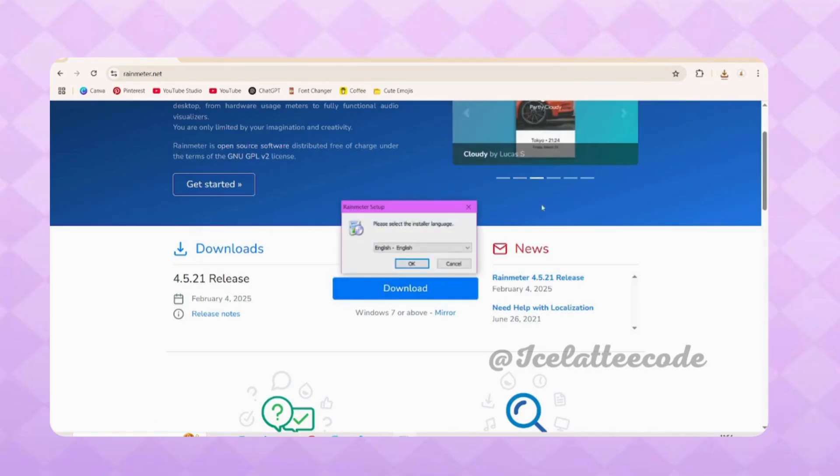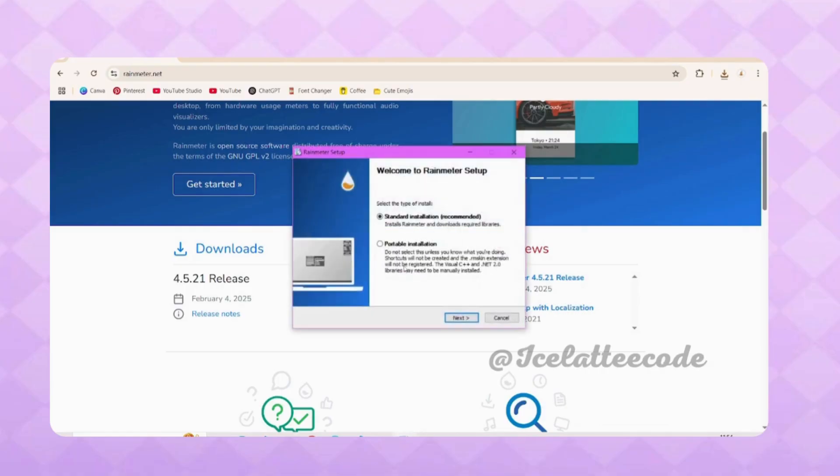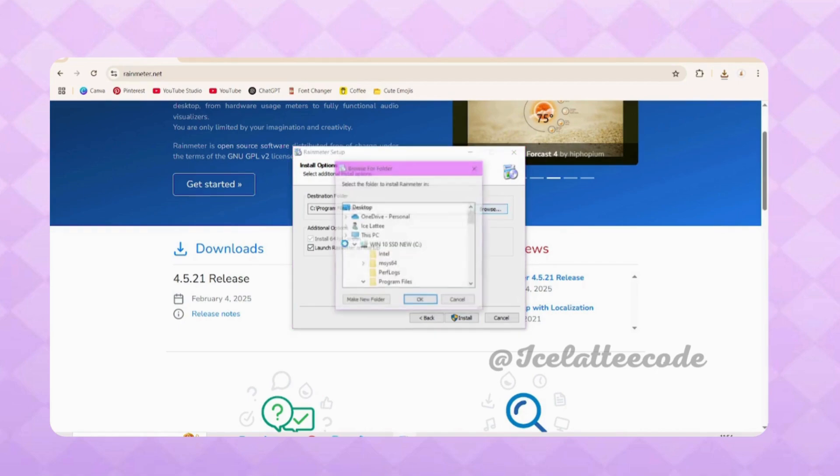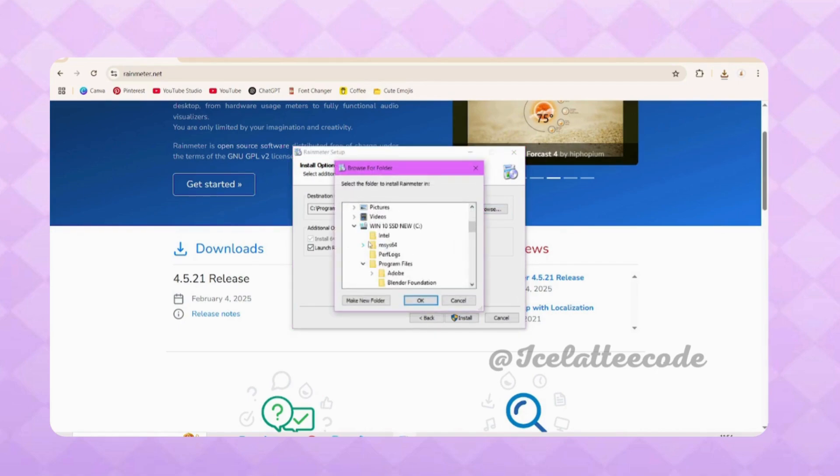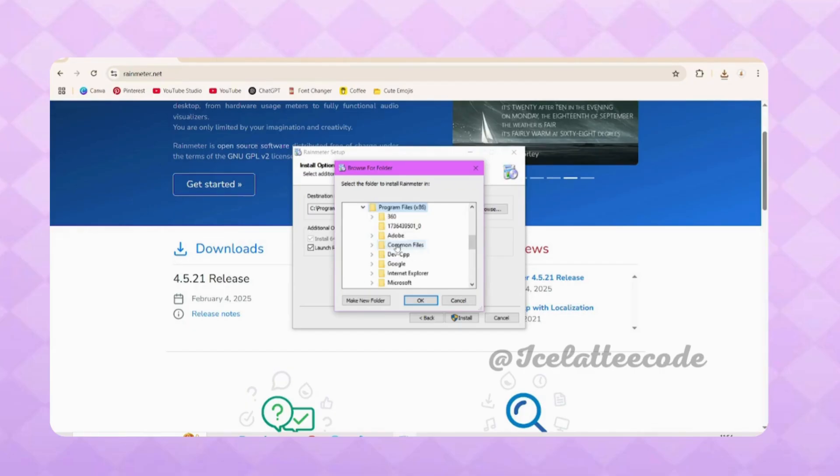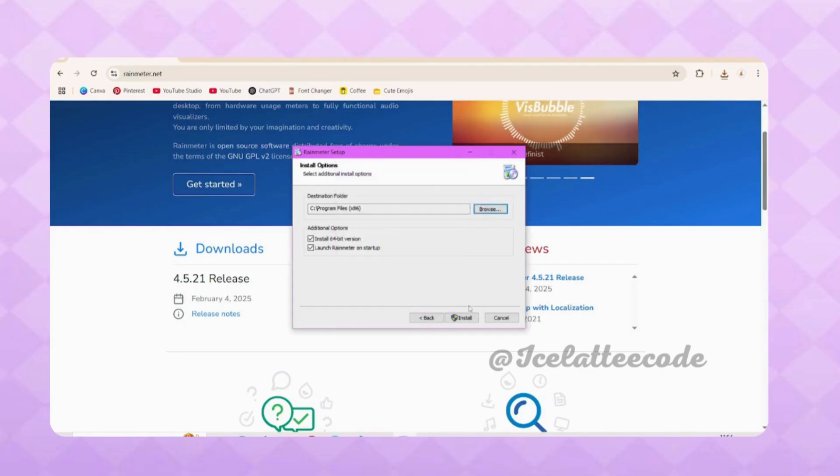Click OK, then click Next. Here you can choose the folder where you want to save the Rainmeter files. You can leave it default or change it. I'm changing it, then I'll click Next.